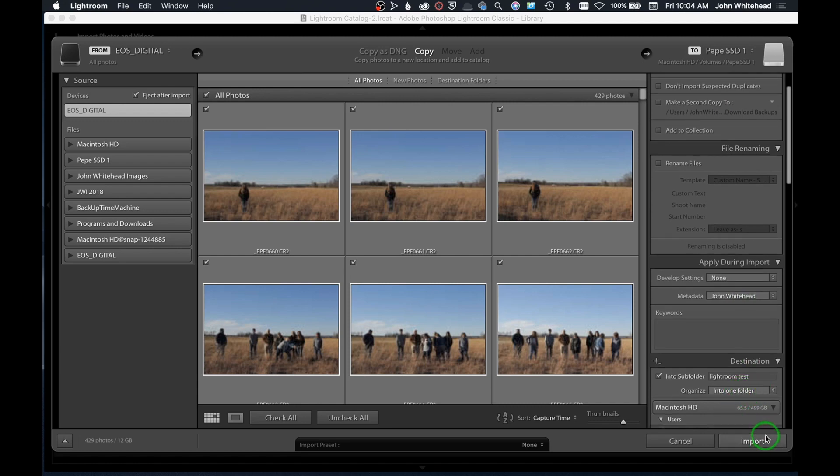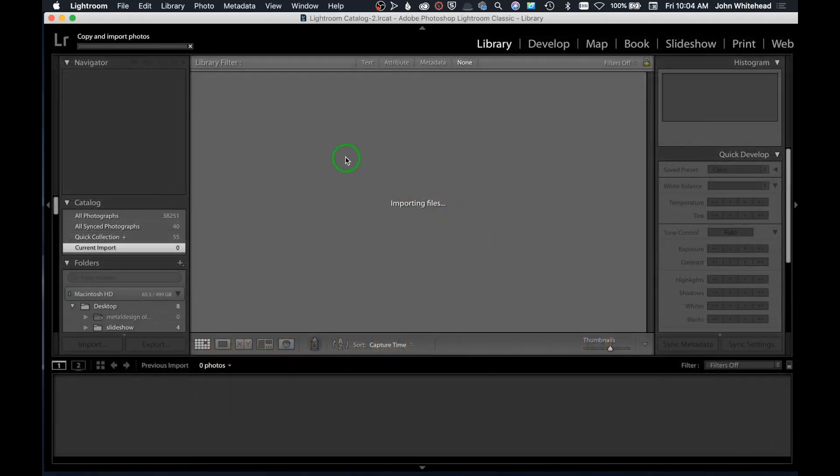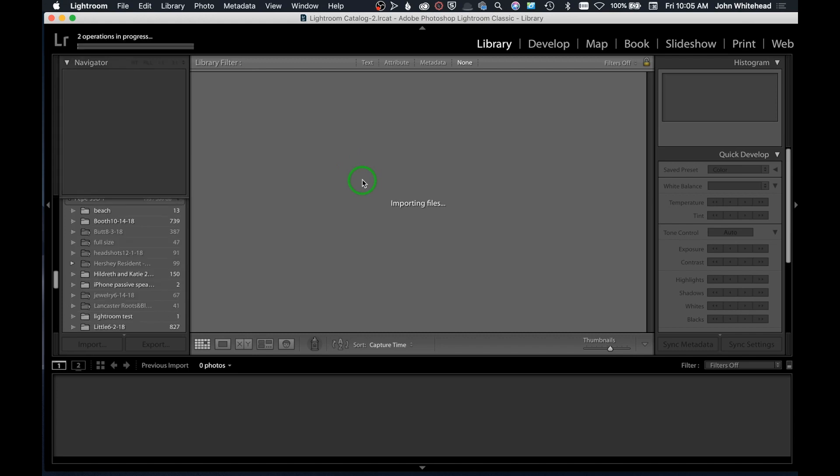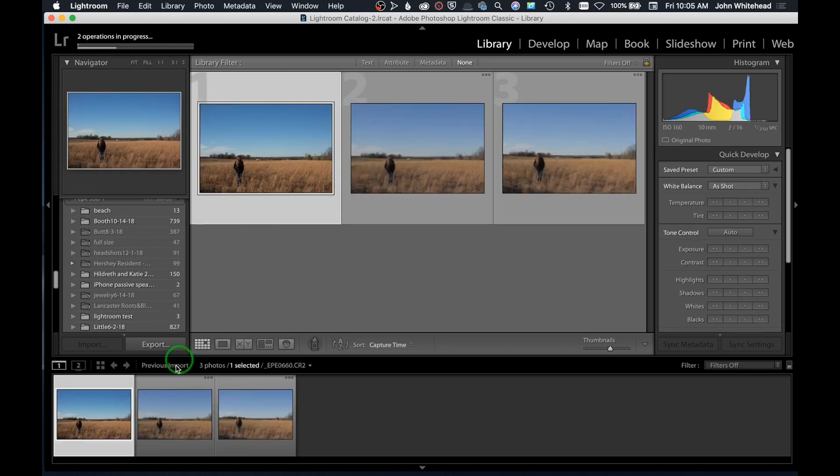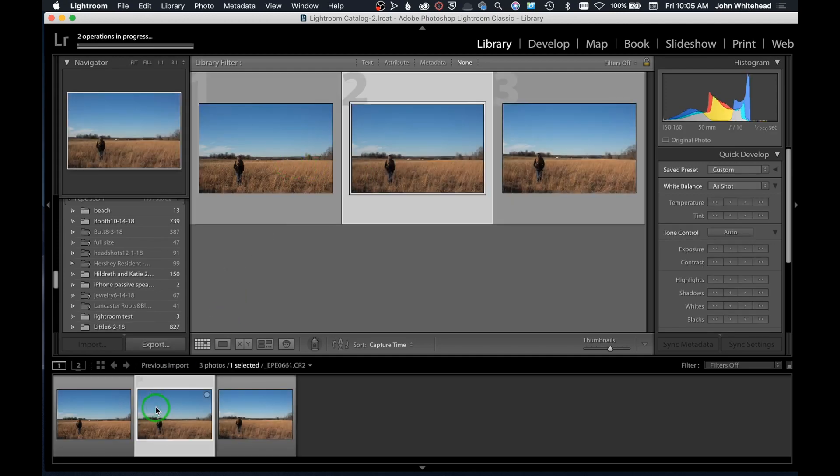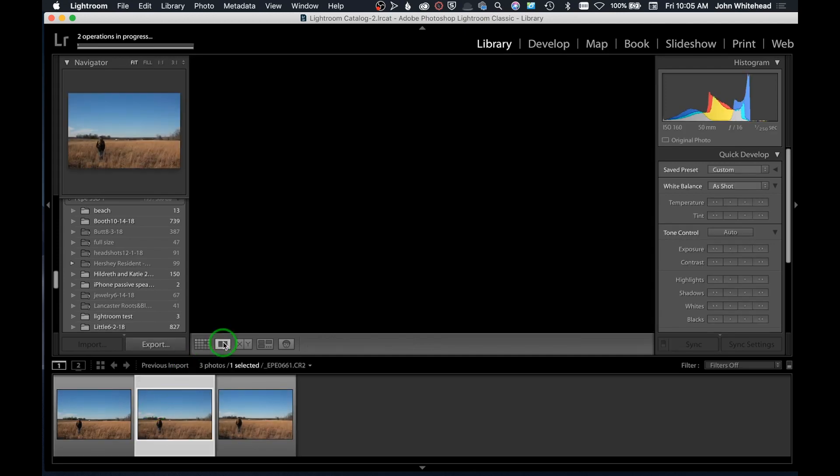When this starts going, I'm going to try to start clicking through these. The way Lightroom works, it imports and then it generates the previews, but if you start clicking on the image it will start generating the previews and you'll see it go out of focus to in focus. I click on this and we're going to start going through here. You can see it's loading, it can't even keep up.